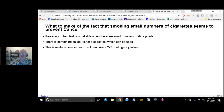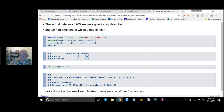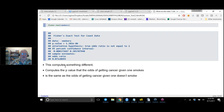What about the fact that smoking small numbers of cigarettes seems to prevent cancer? The main takeaway is that the Pearson chi-squared test is unreliable with small numbers of data points. There's something called Fisher's Exact Test, which can be used when you have a small number of data points and exact contingency tables — basically for two-by-two tables. It uses the binomial theorem to compute exact values without going through the chi-squared approximation.